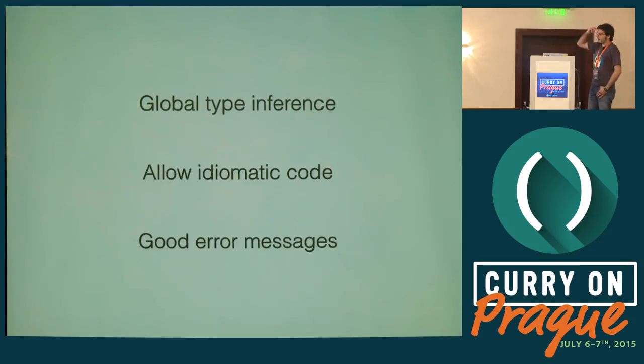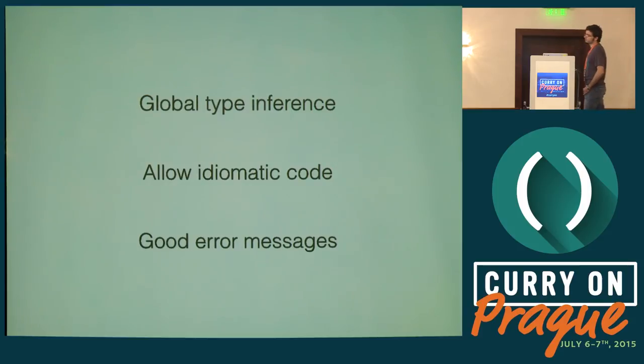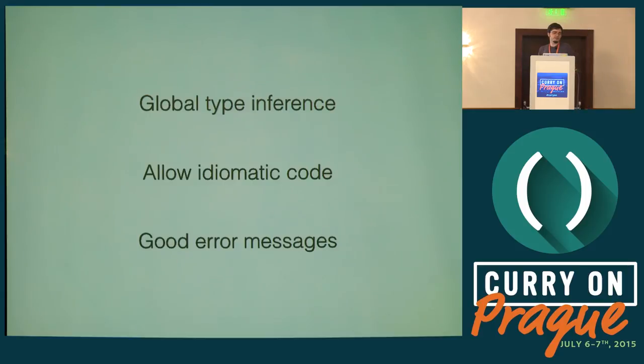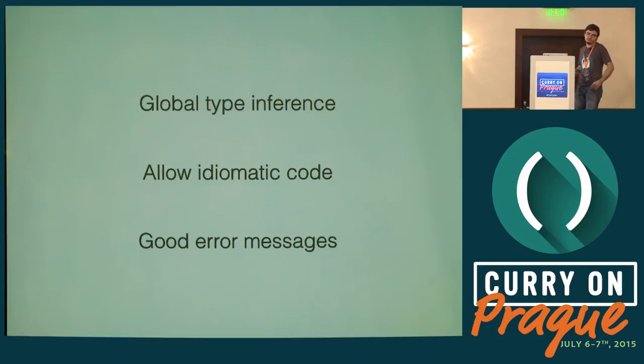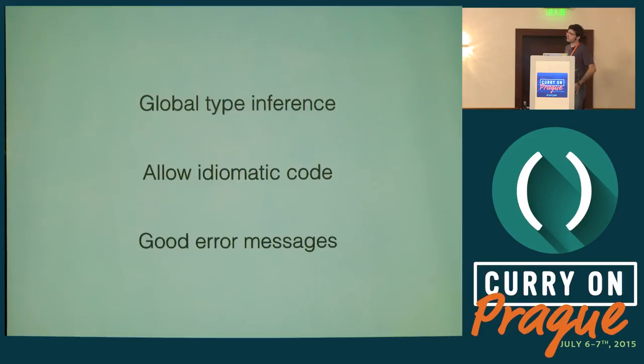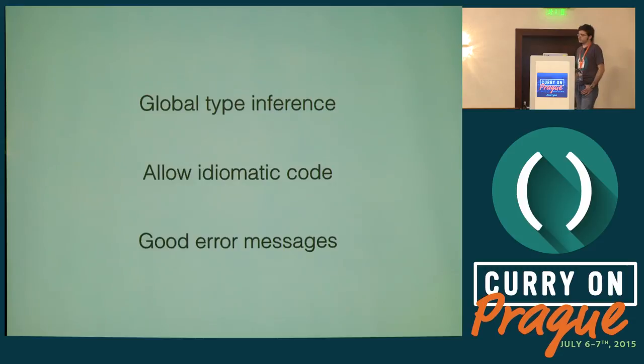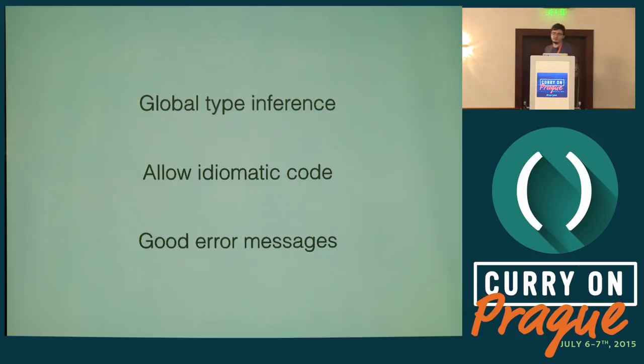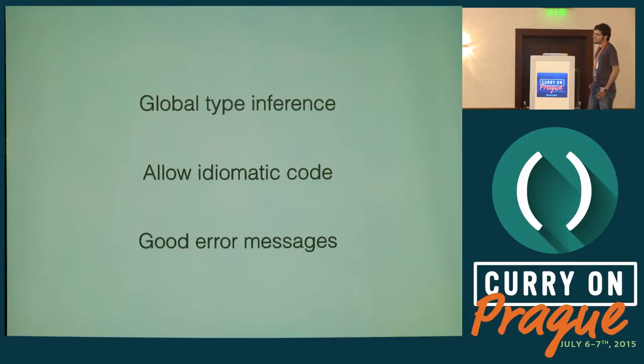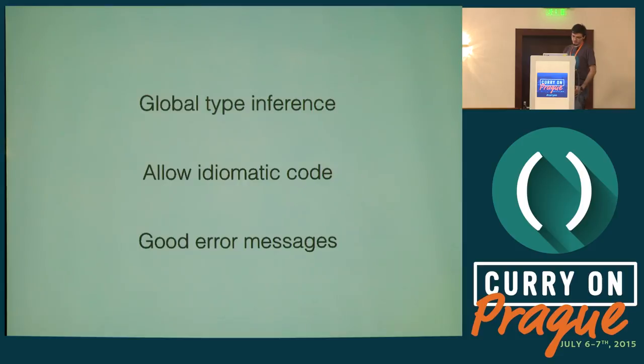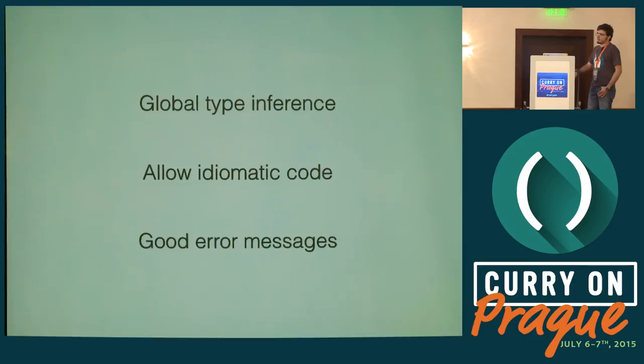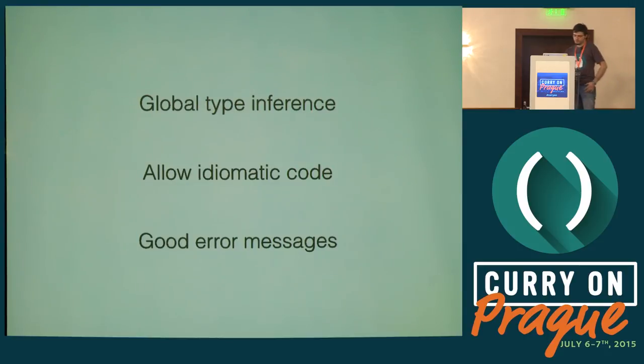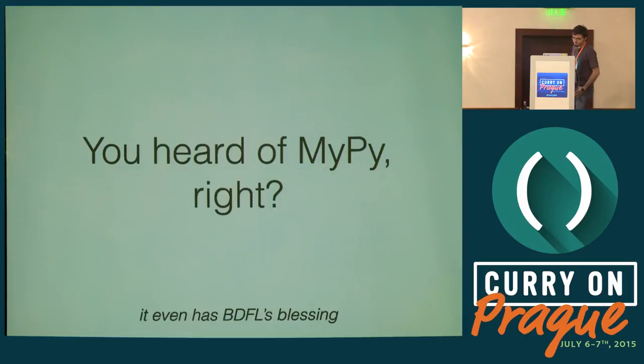I had to set up some goals for my type checker. Given that we are using Python 2, we can't use any type annotations. So I'm going to have to do global type inference, which is hard. It should also allow idiomatic code and have good error messages, not like 'these types don't match, go figure out where it's gone wrong.'